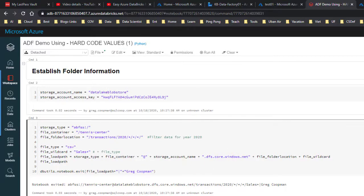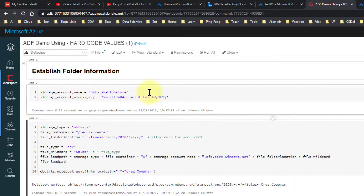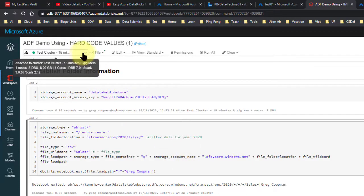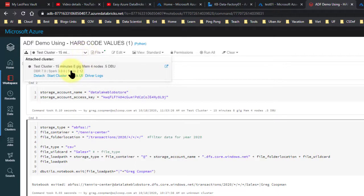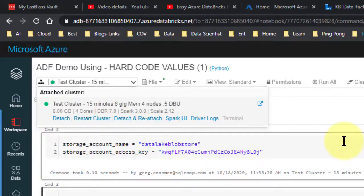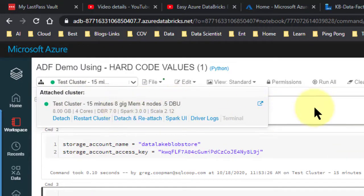Let me just run this right now. Run cell. It looks like my cluster is detached. The cluster started — you can see it up here. My cluster is TestCluster, 15 minutes, 8 gigabytes memory, 4 nodes, and 5.5 DBU. I just bought the cheapest one possible. 15 minutes means that if I don't use it within 15 minutes, it's going to stop again to save money.